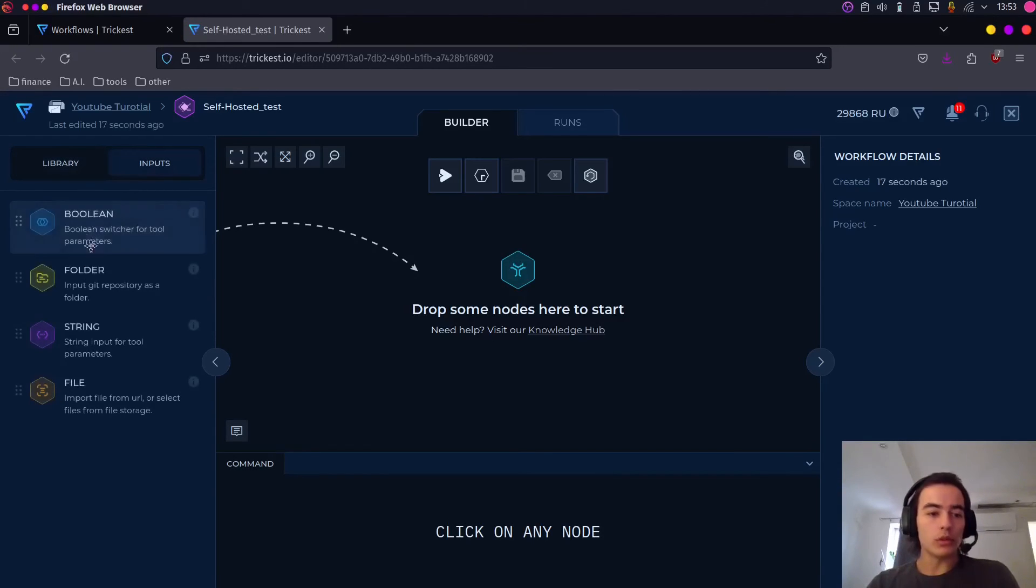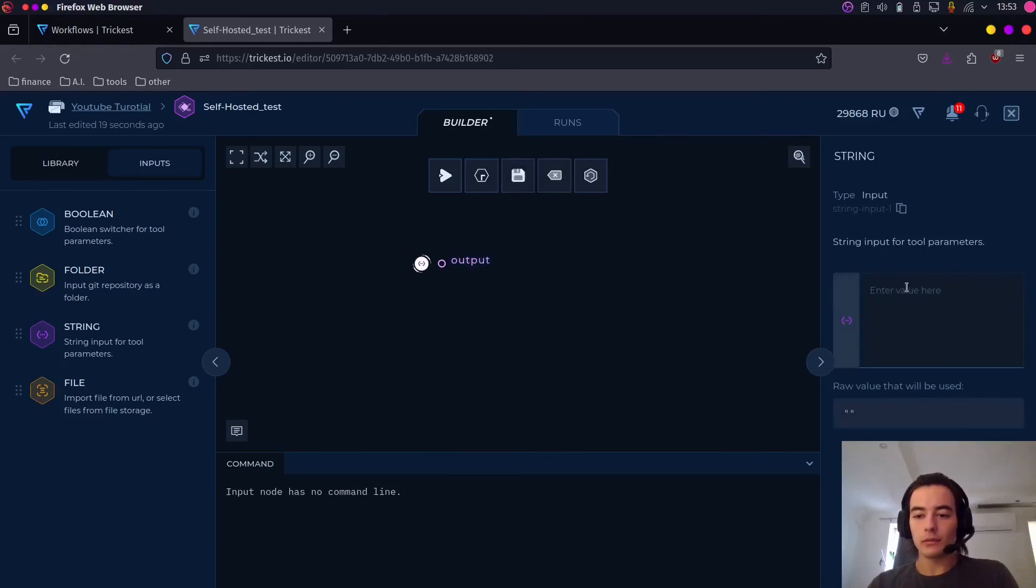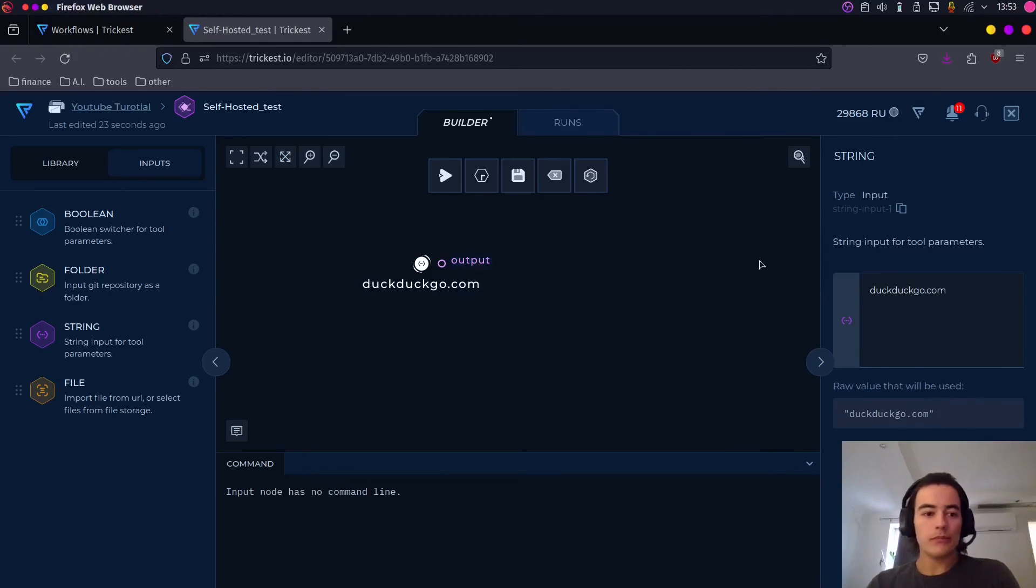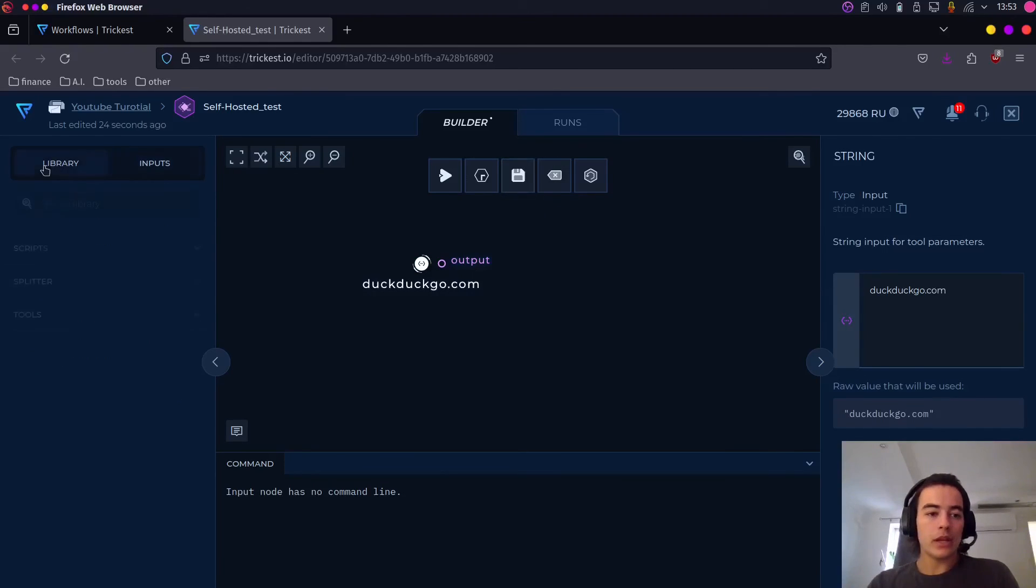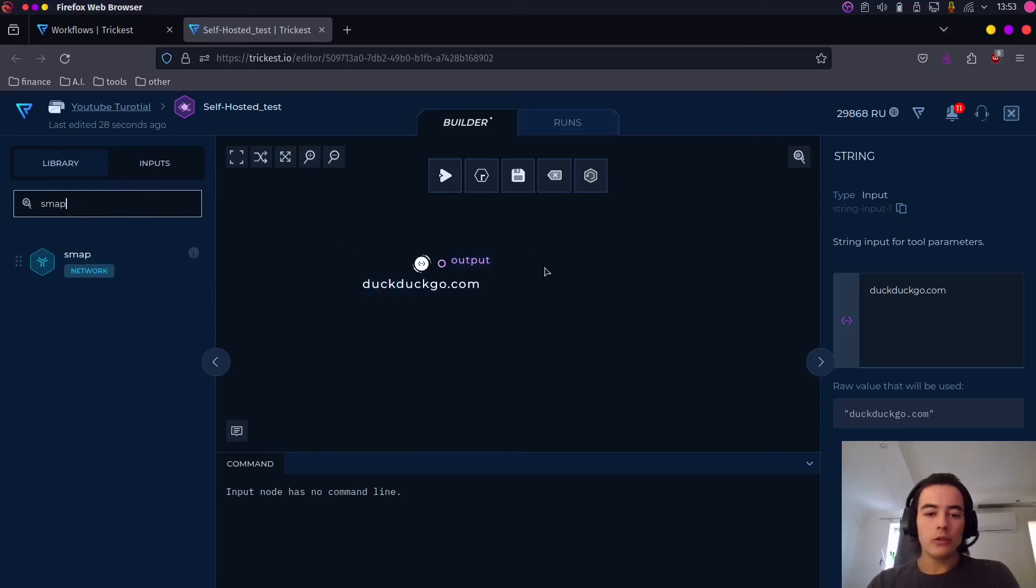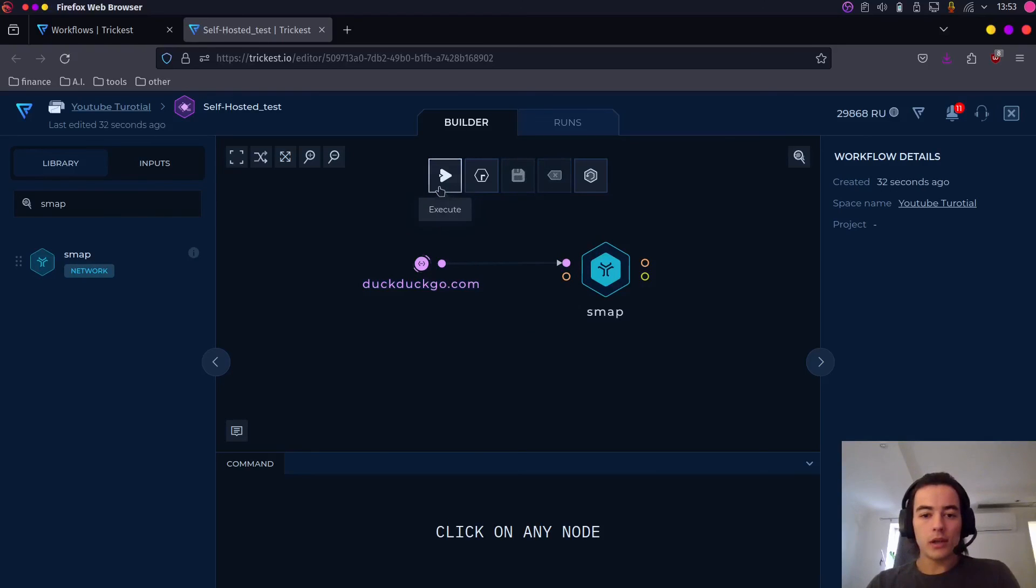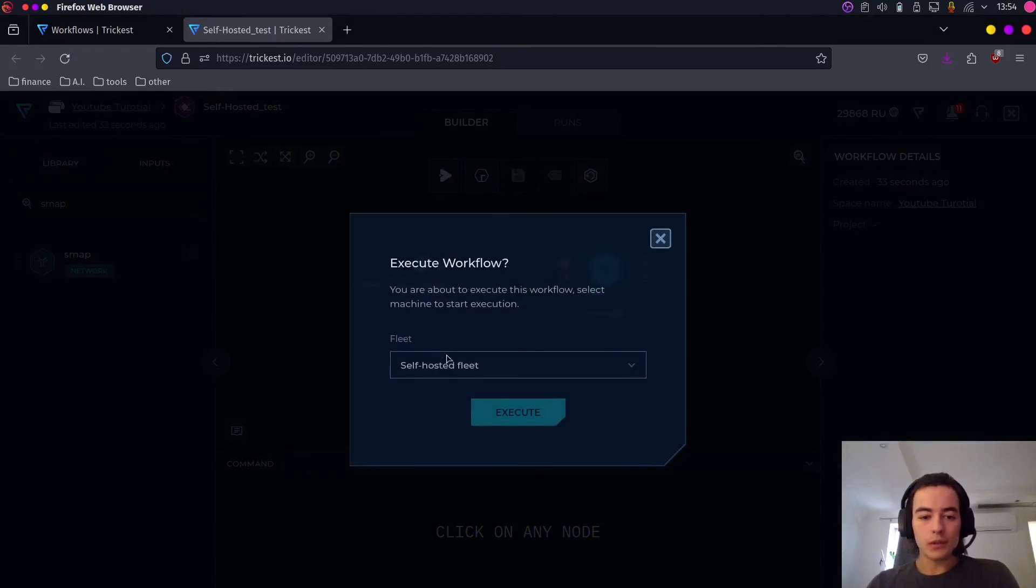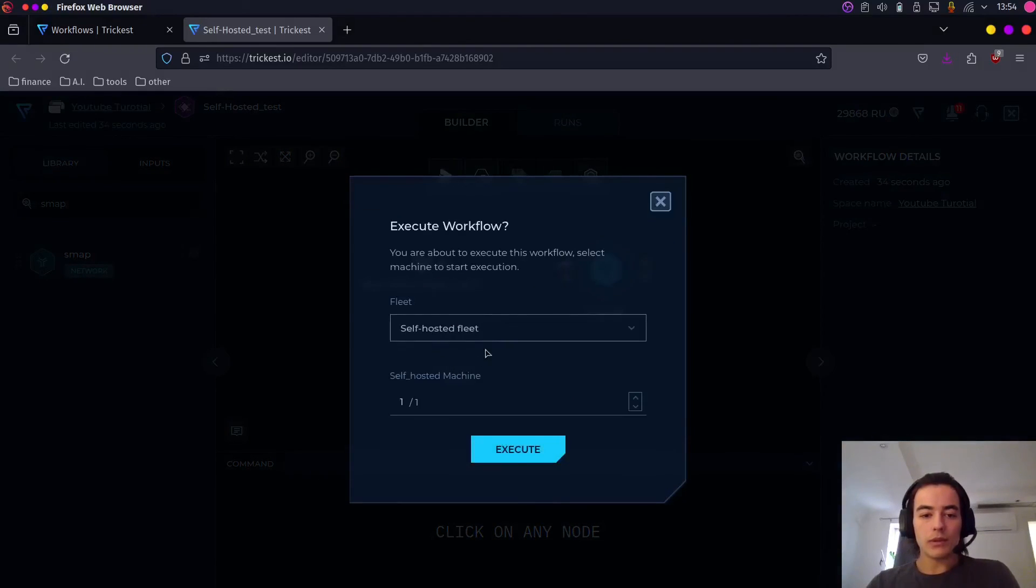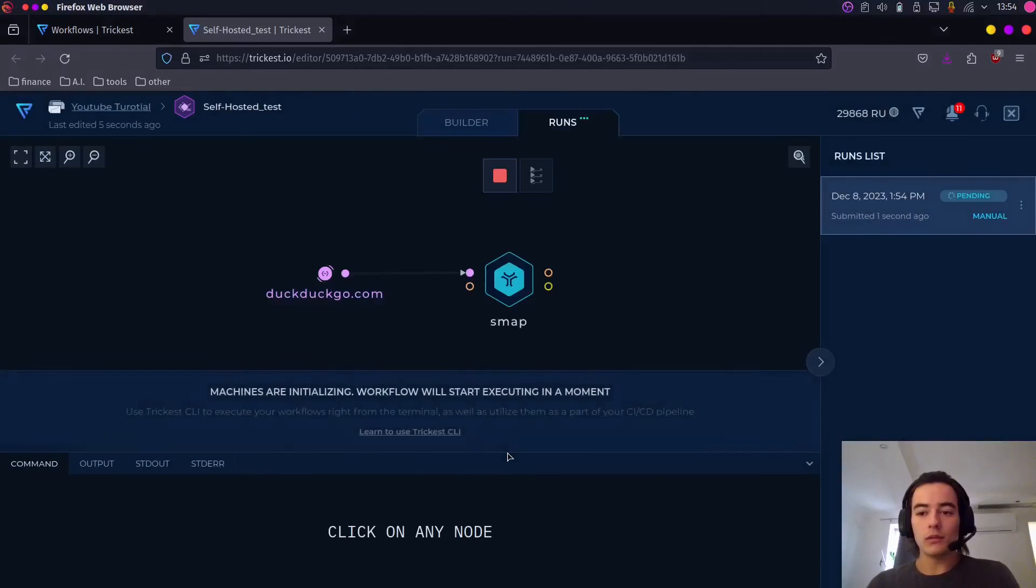So what we're going to do is we're going to add a target and we're going to use some tool like Nmap to scan the ports on that target. We're going to save it. And now we're going to execute it with a self-hosted fleet. We hit execute. And now just wait.